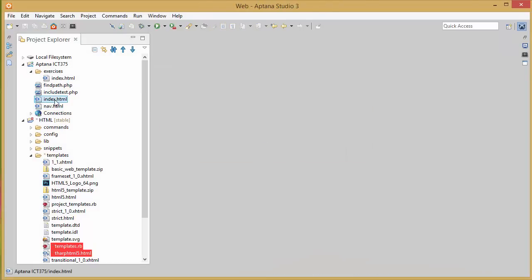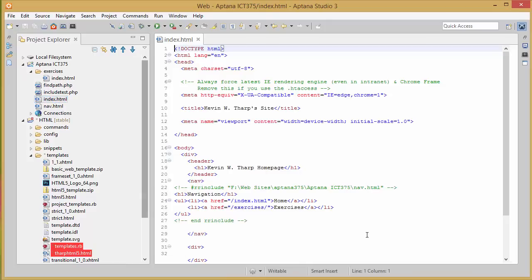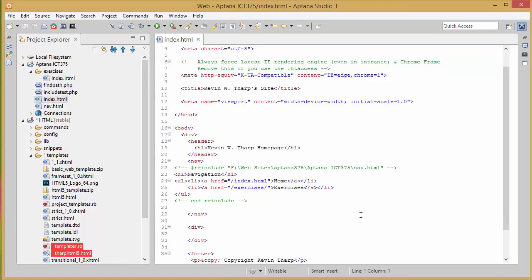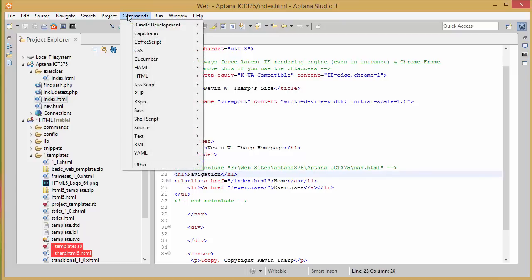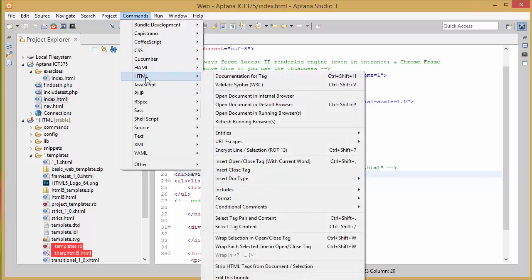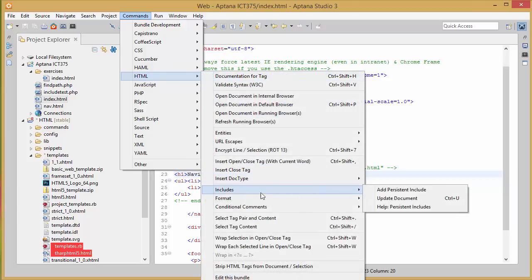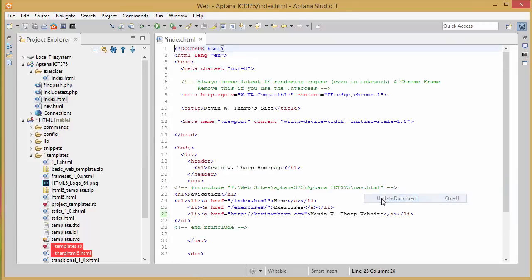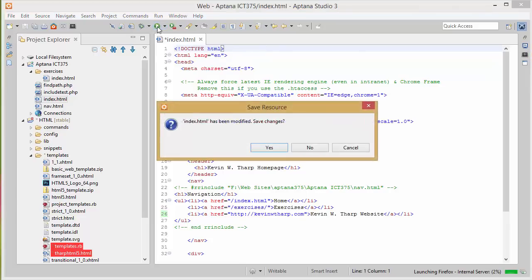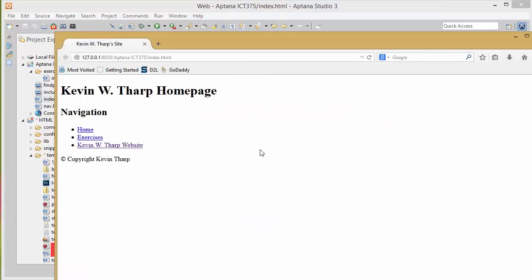I'll go to the page that is using that include and you'll notice that it has not updated that include at this point. So what I have to do is go back to commands.html includes and update document. You'll see that it brings that file in so that now if I run that file, and of course this is looking locally when I do the run that way, it's not looking out on my server, it's looking here locally, but you'll see that it's added that Kevin W. Tharp website.